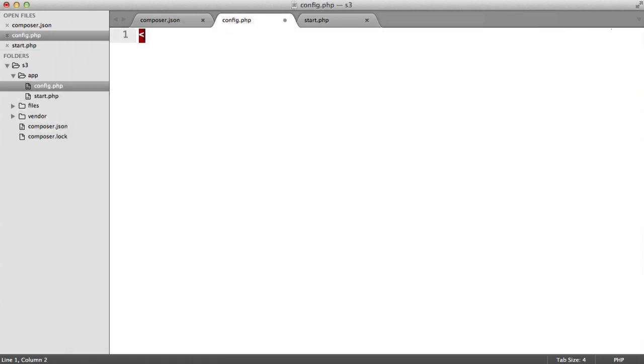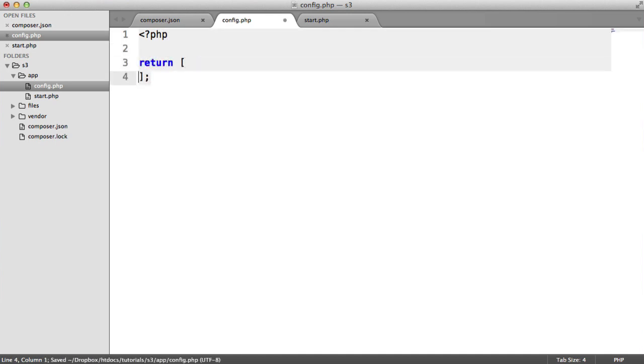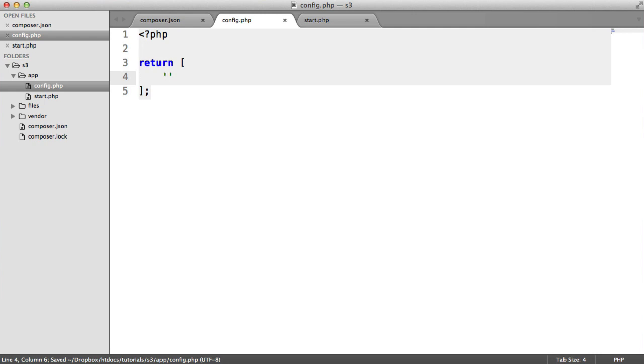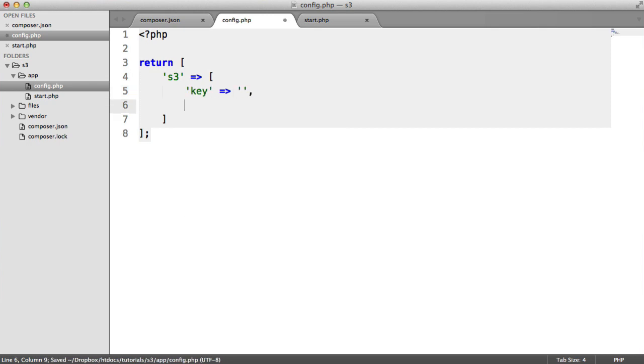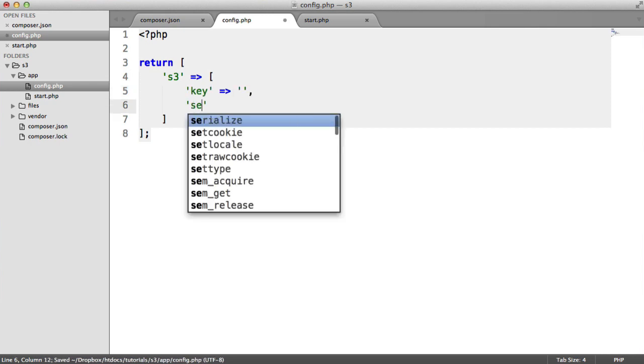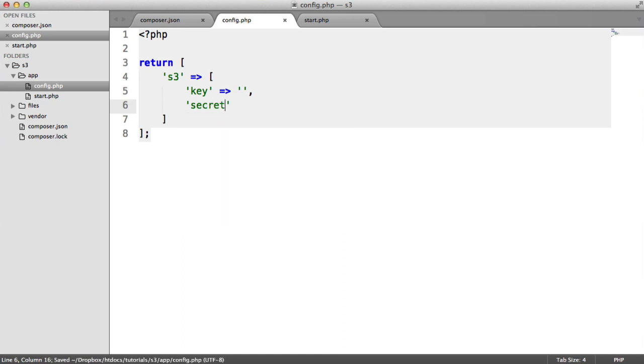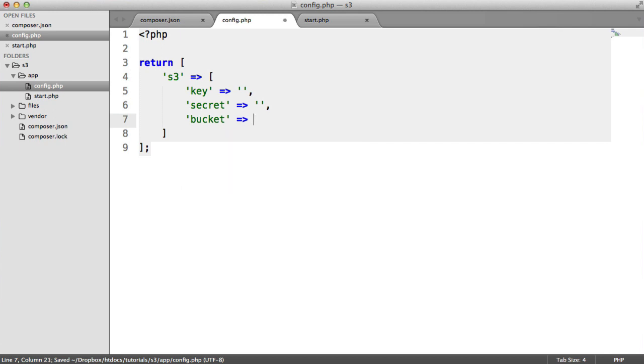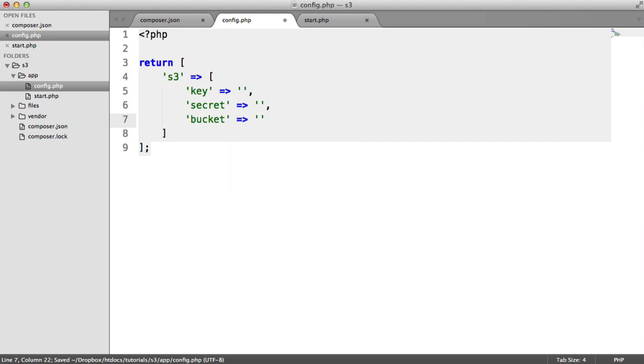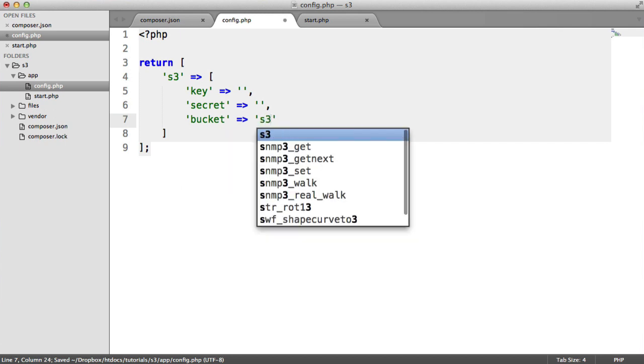For our config, what we want to do is inside of this PHP file, just return an array. The reason we're doing this is because eventually we're going to need to store CloudFront details as well. Let's create an array key here called AWS S3. That's going to store our key. We'll look at how we grab this in a moment. It's going to store our secret. Again, this is similar. We'll look at how we grab this.